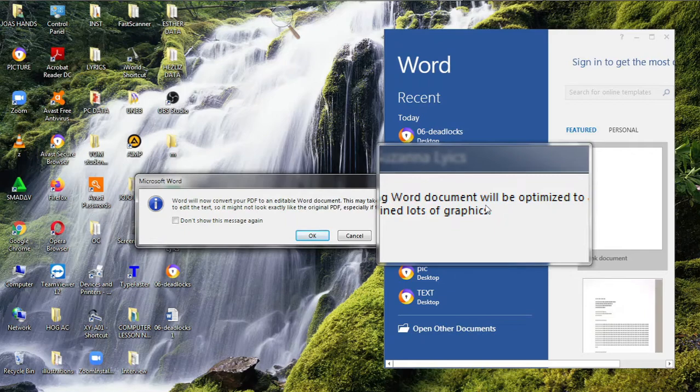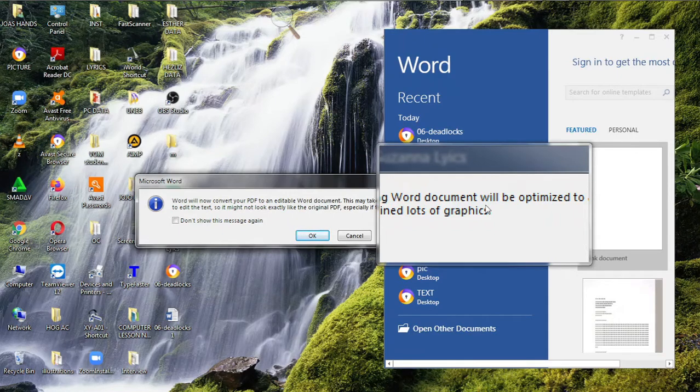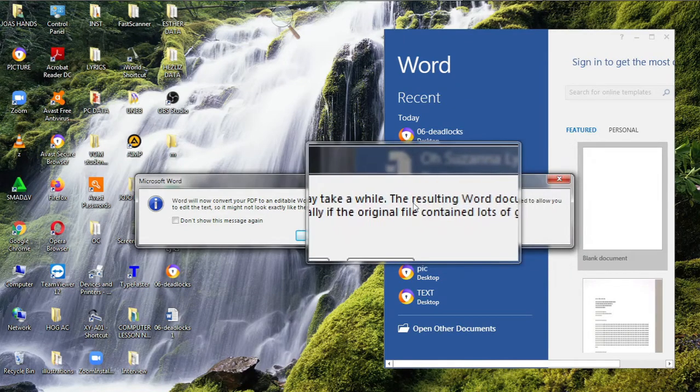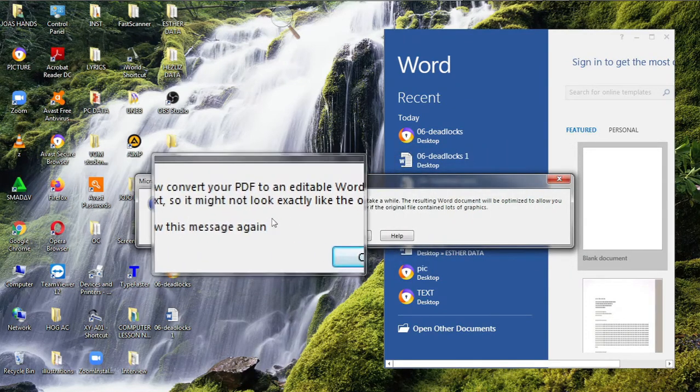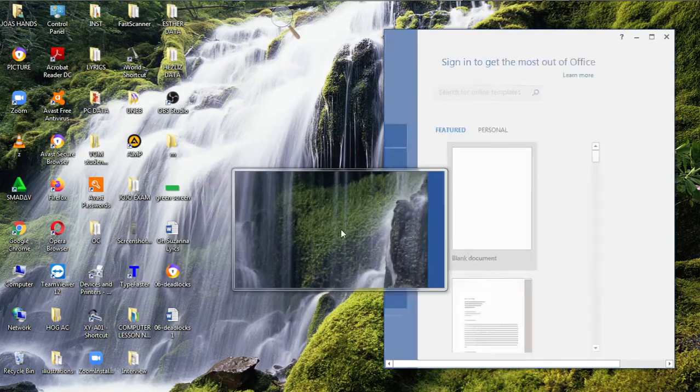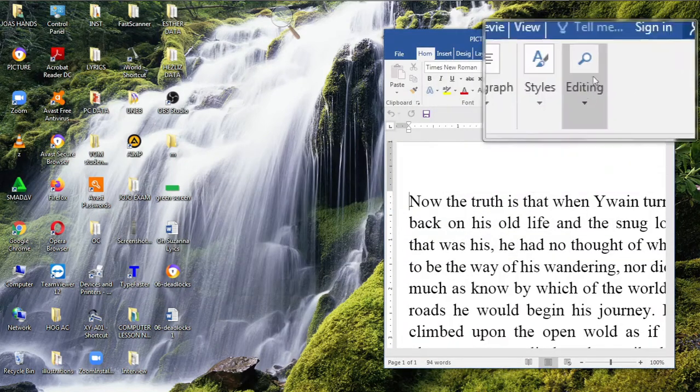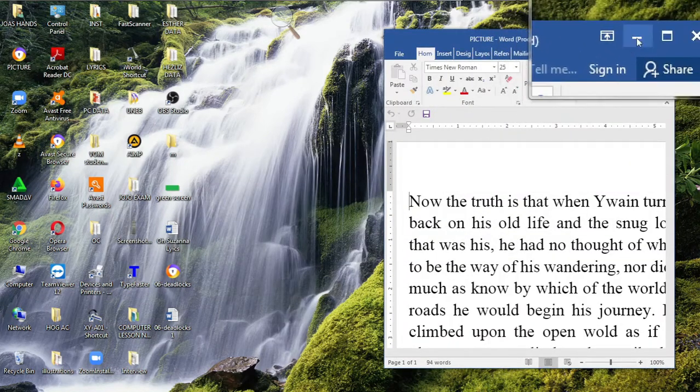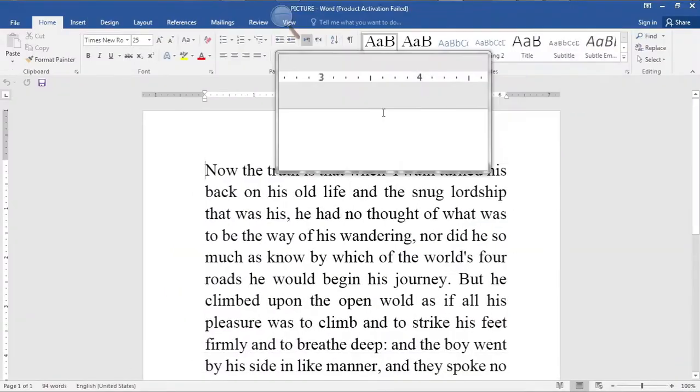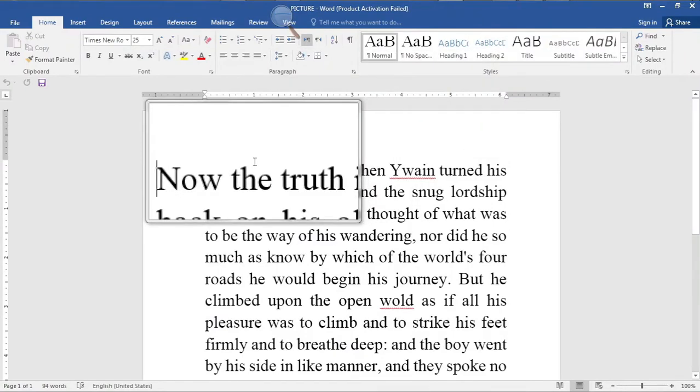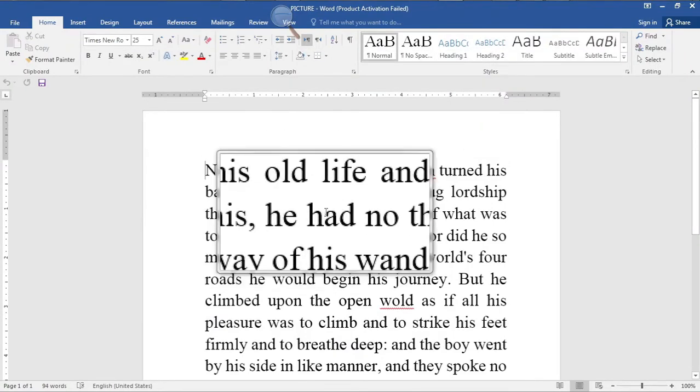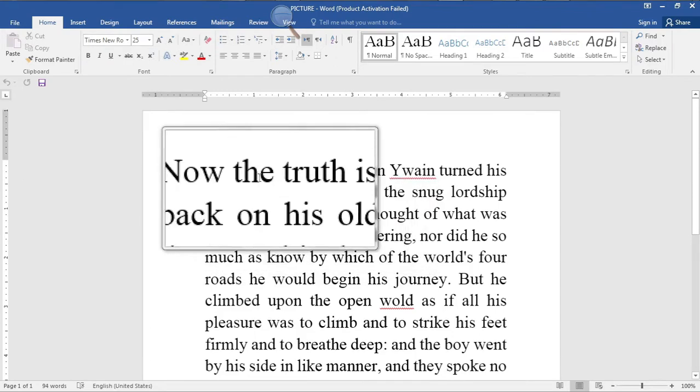Now look here, this is what you have to keep in mind: if the photo you're using contains a lot of graphics or pictures, it might not look the same as the PDF format. But since ours doesn't contain pictures, so we say okay.